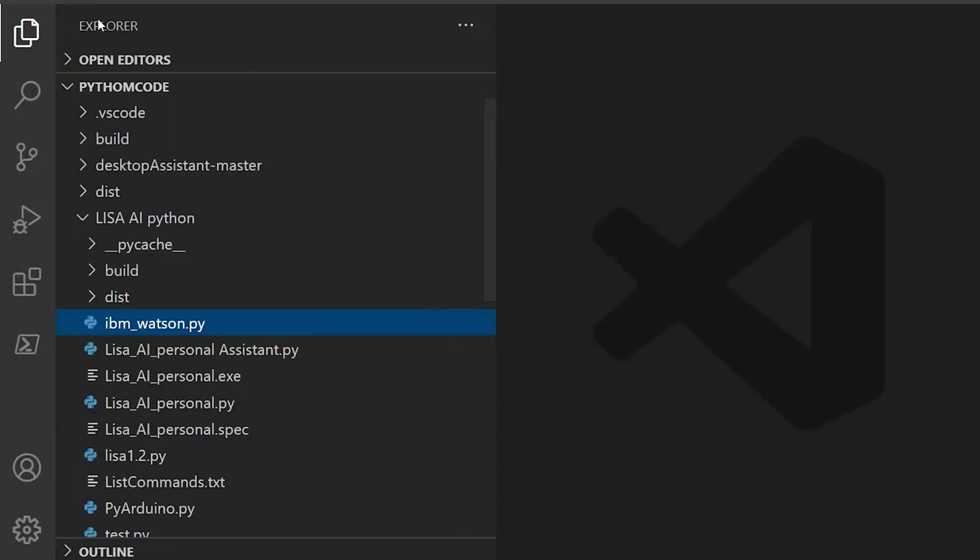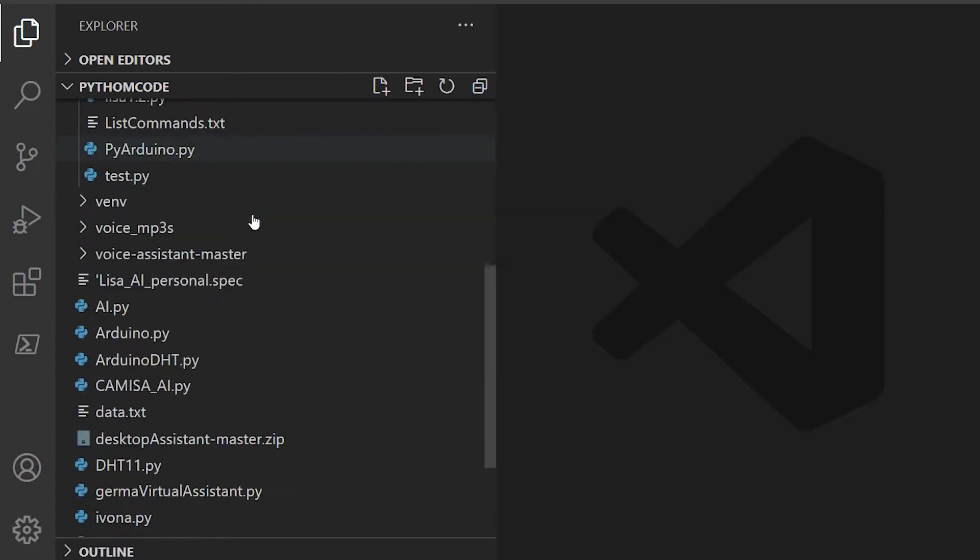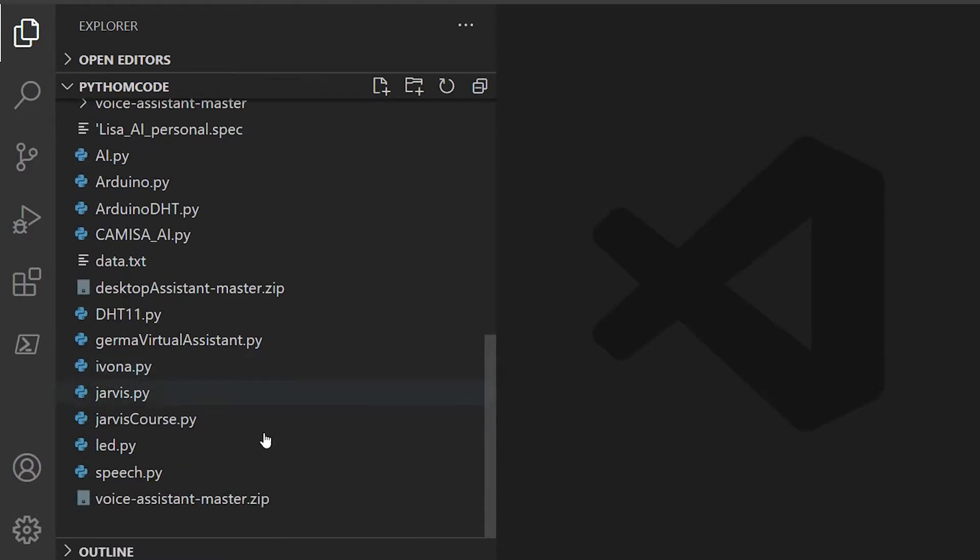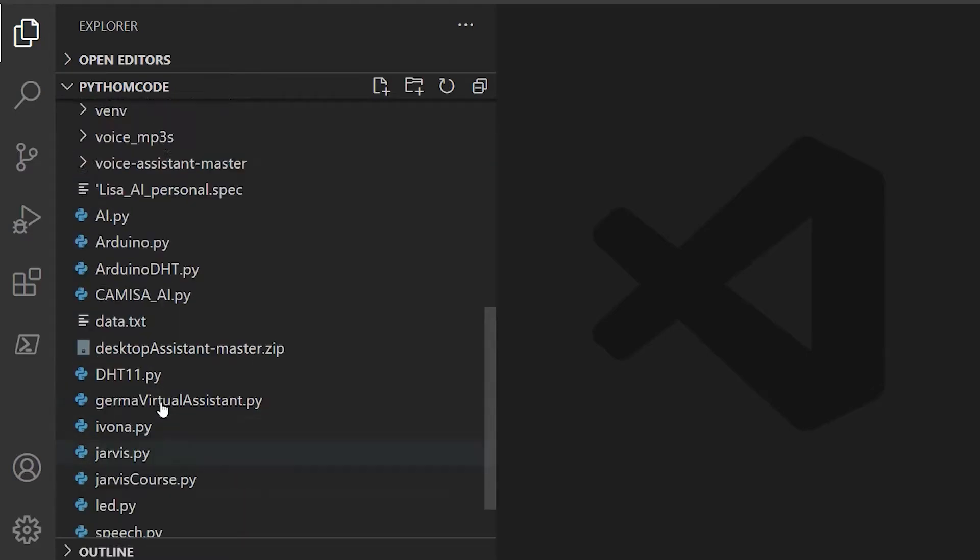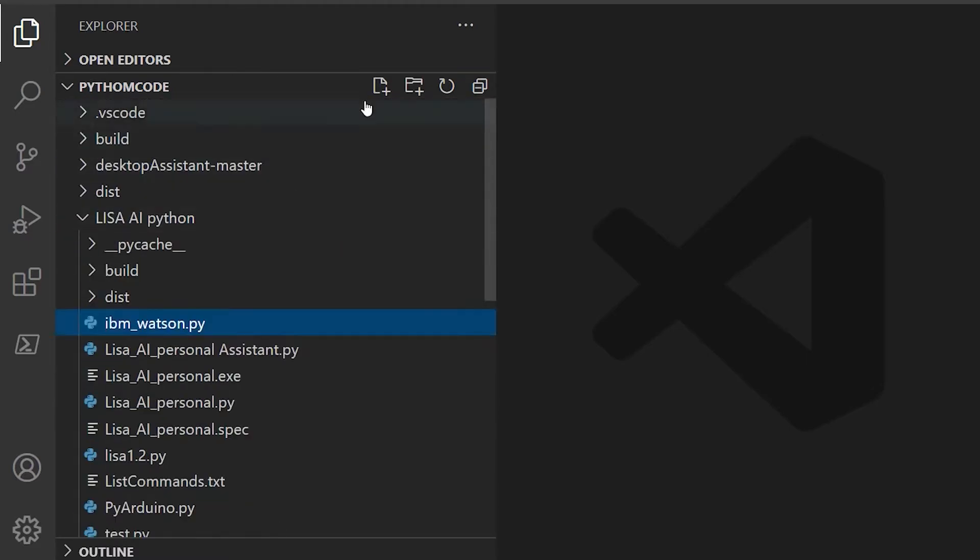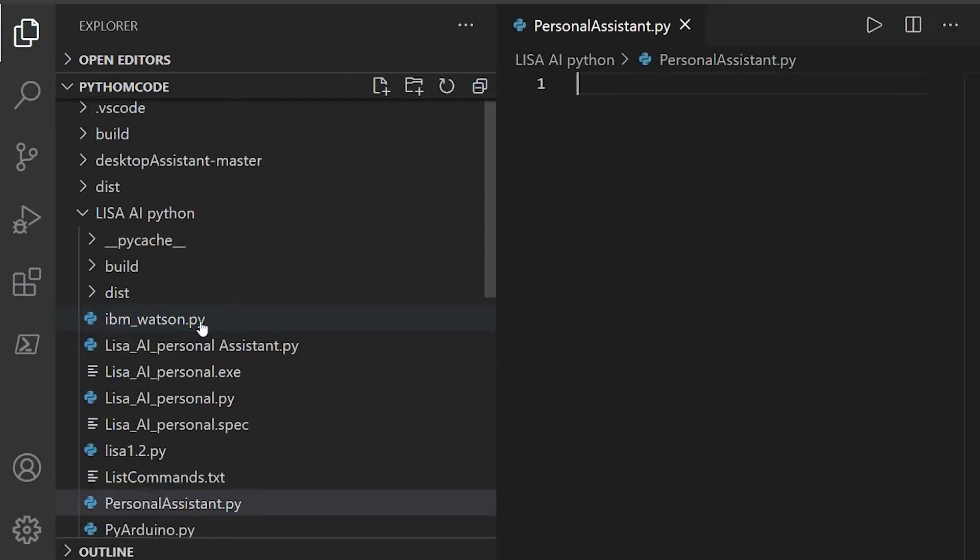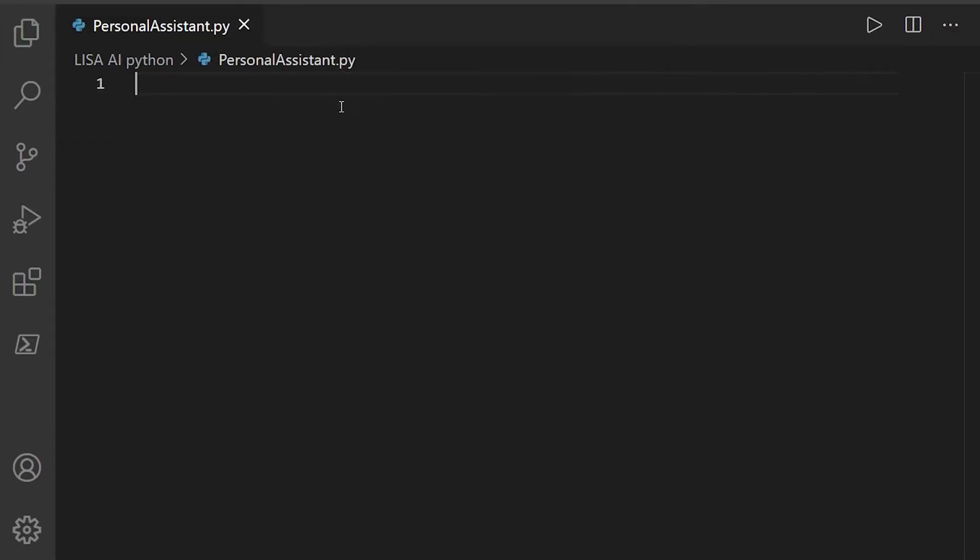So after installing these two libraries, what we have to do now is go and create a new file. I'm going to call it personal assistant dot py. Okay, now we have our file created.